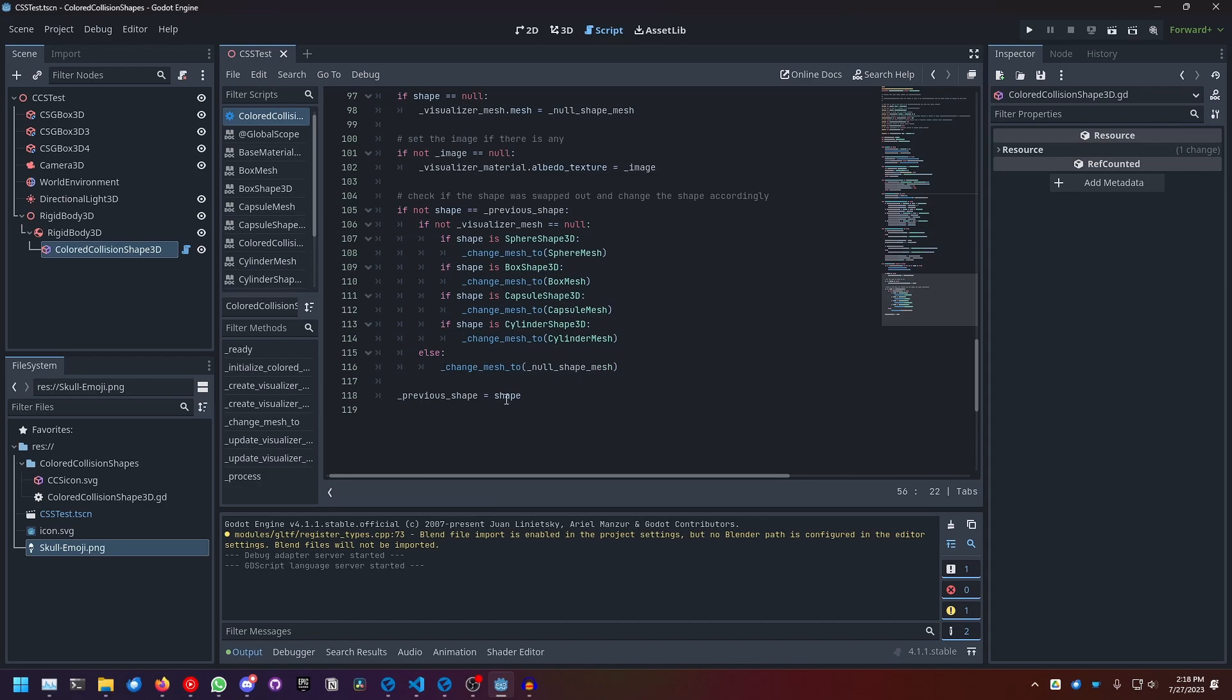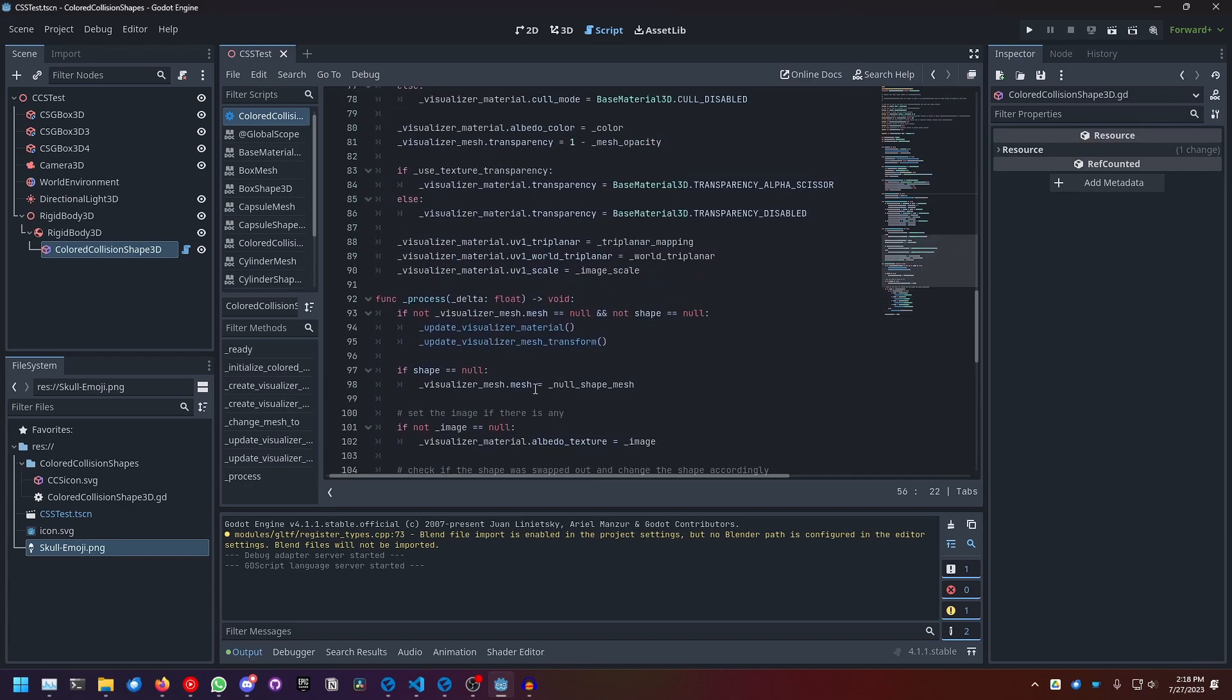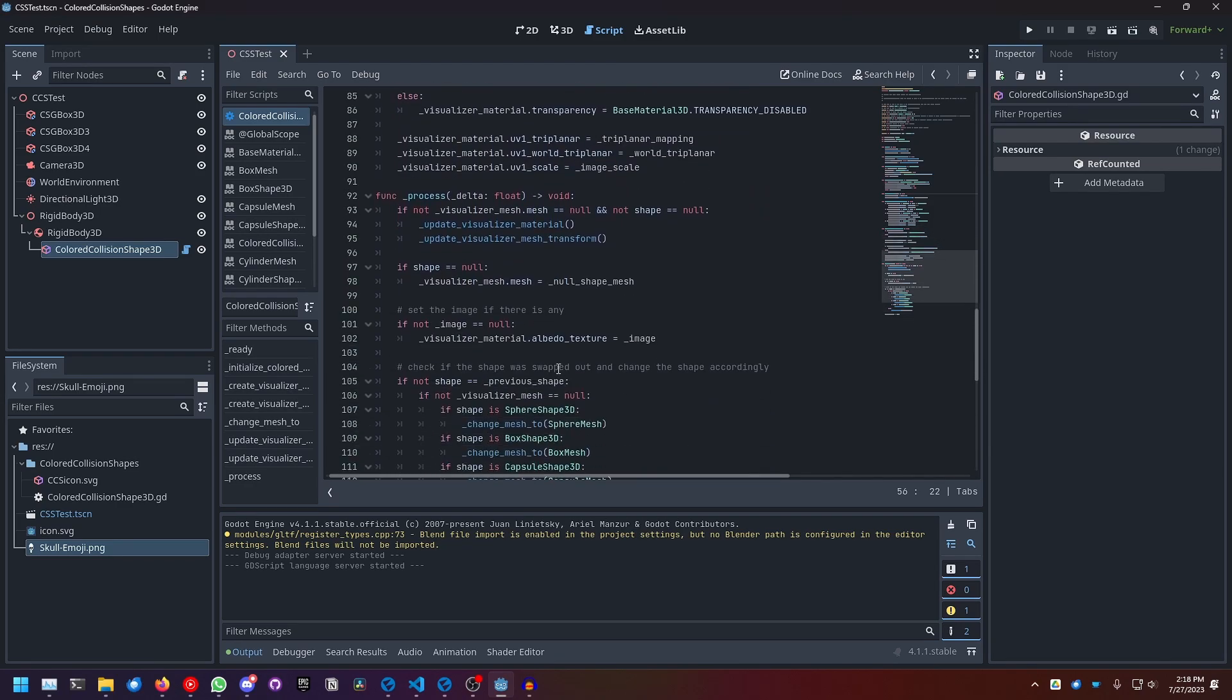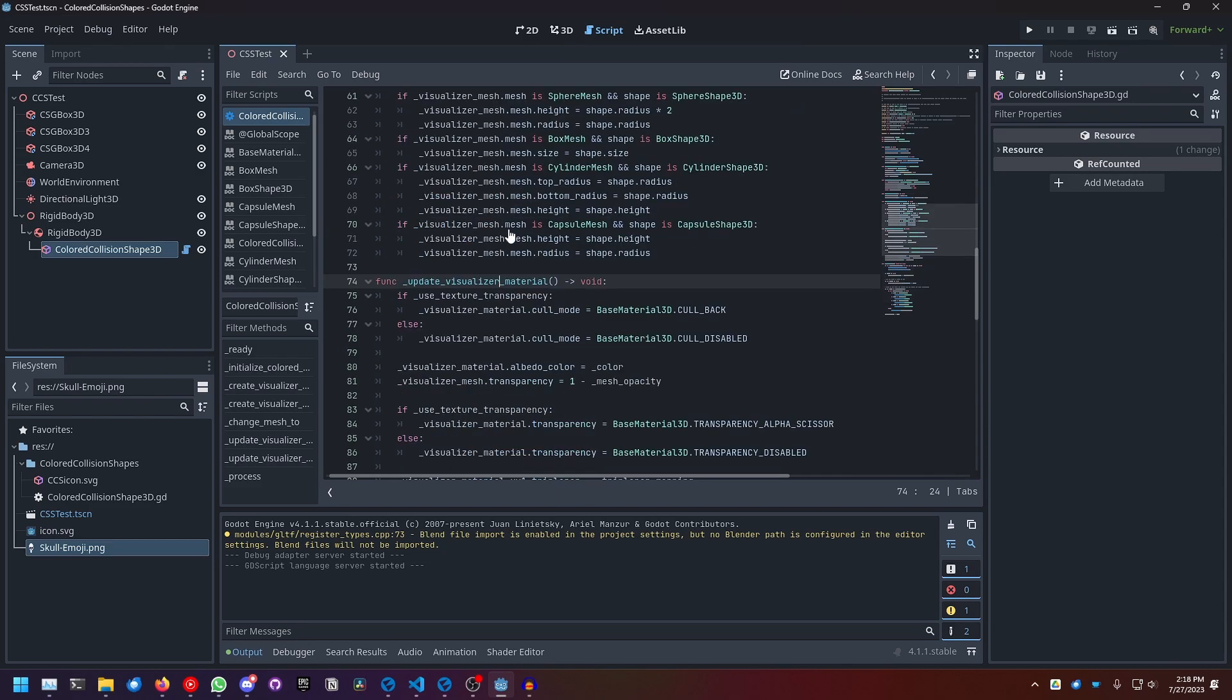And here we cache the previous shape to compare it to the new one in the next process loop to check if it has changed in any way. So yeah, these two functions here - update visualizer material.